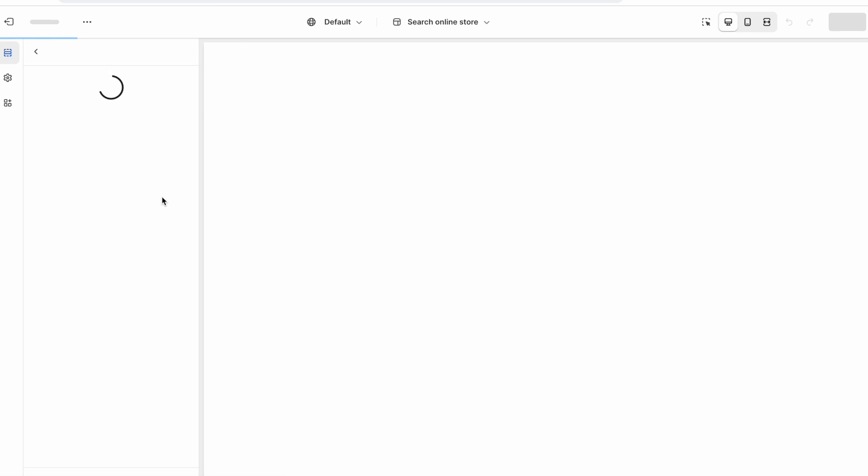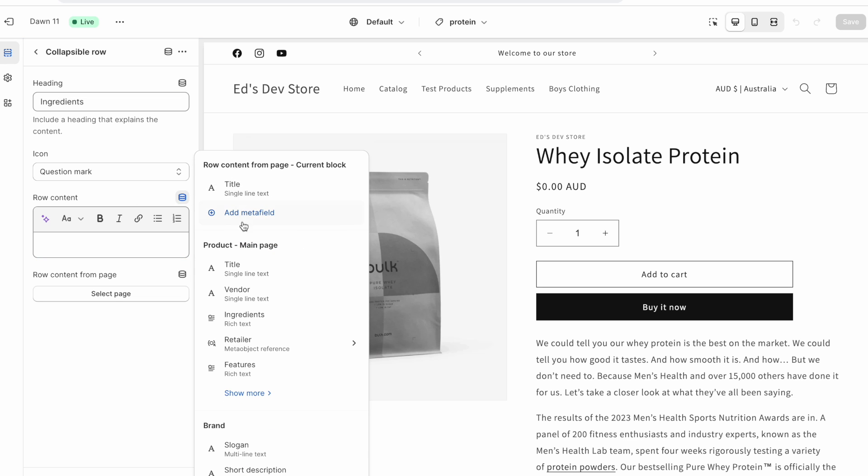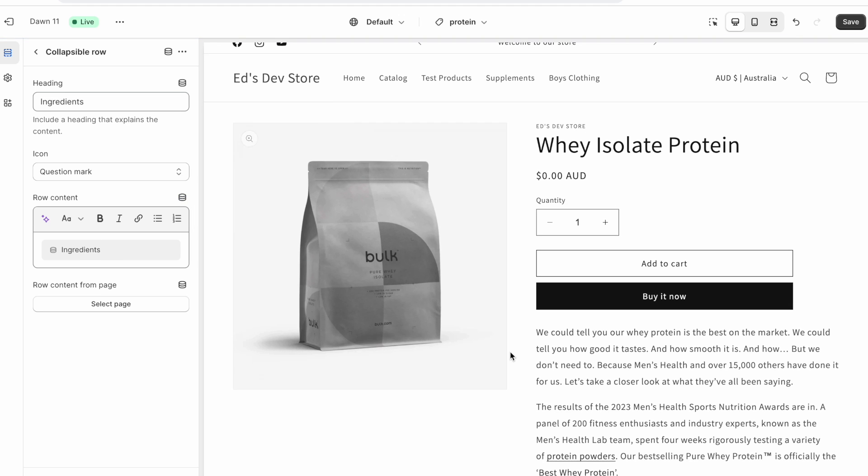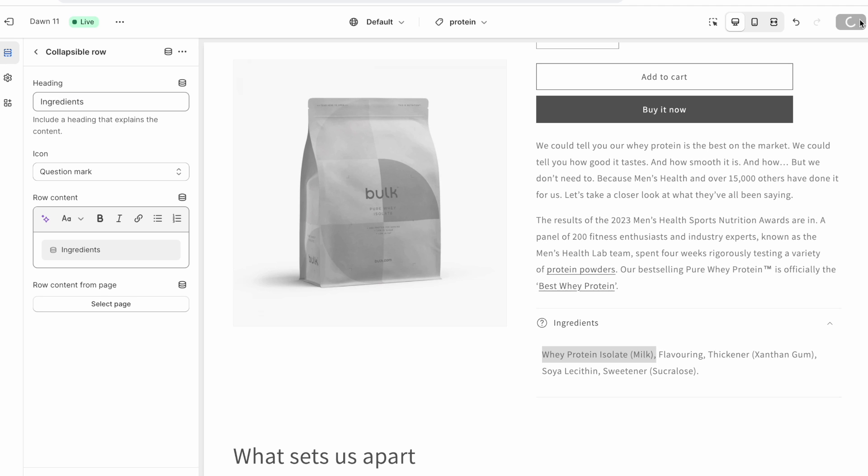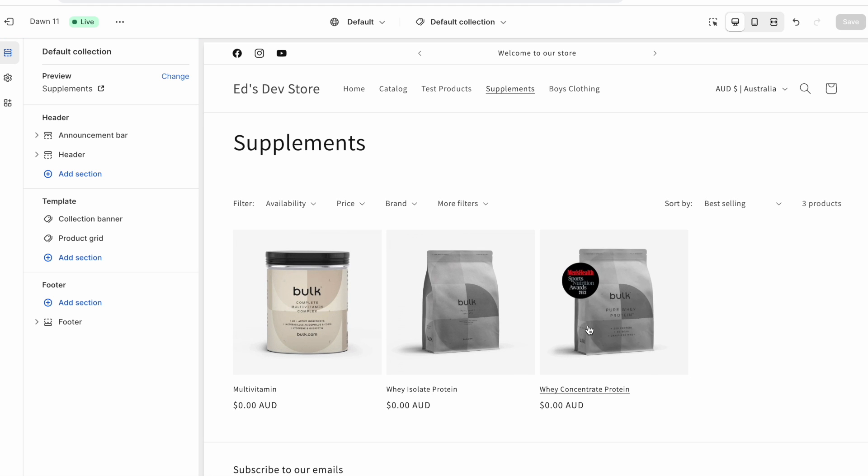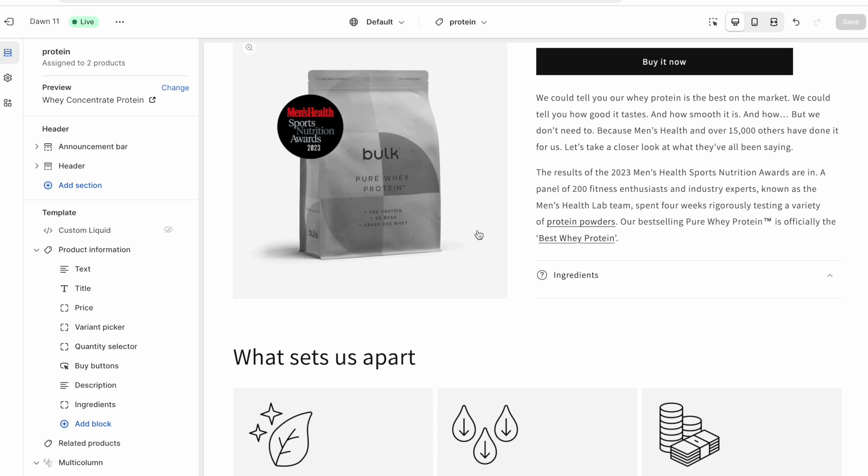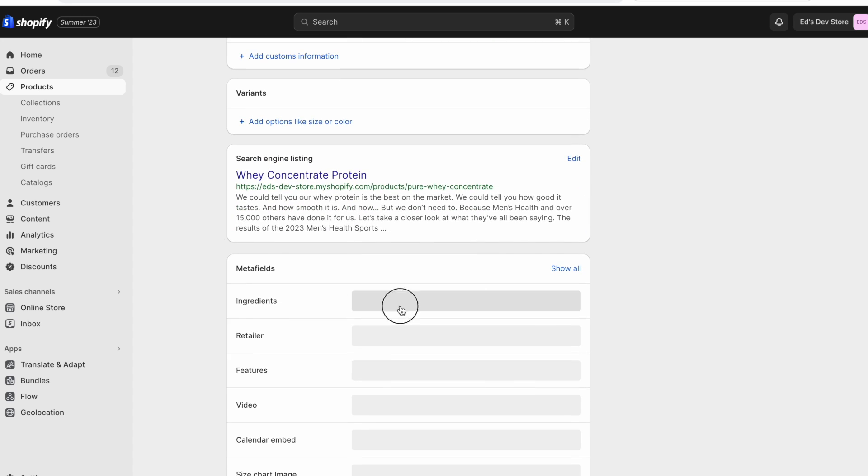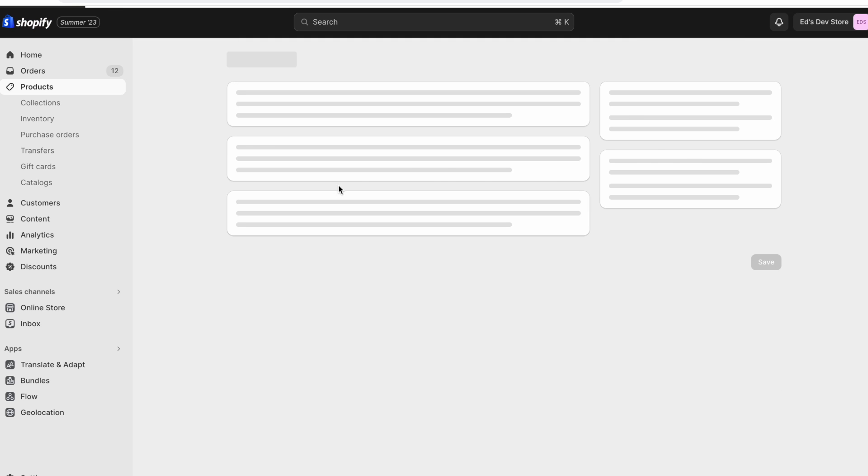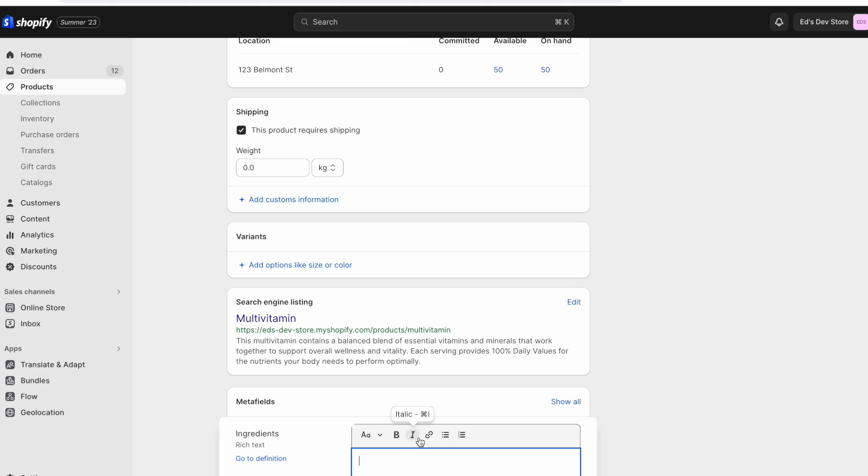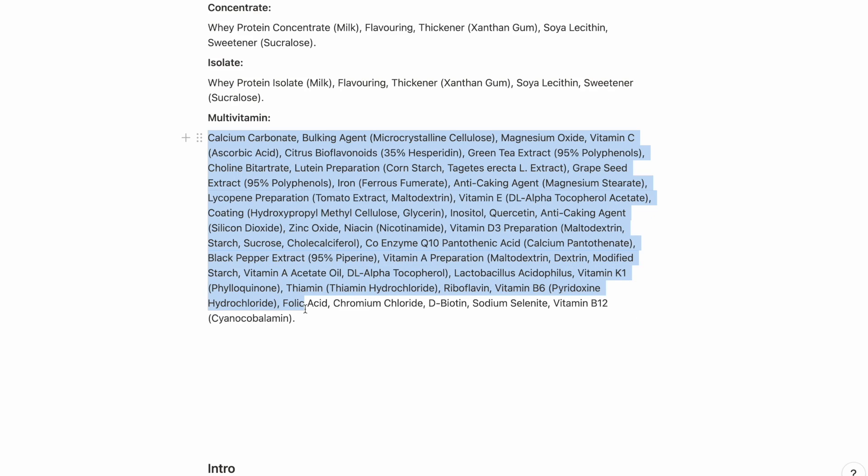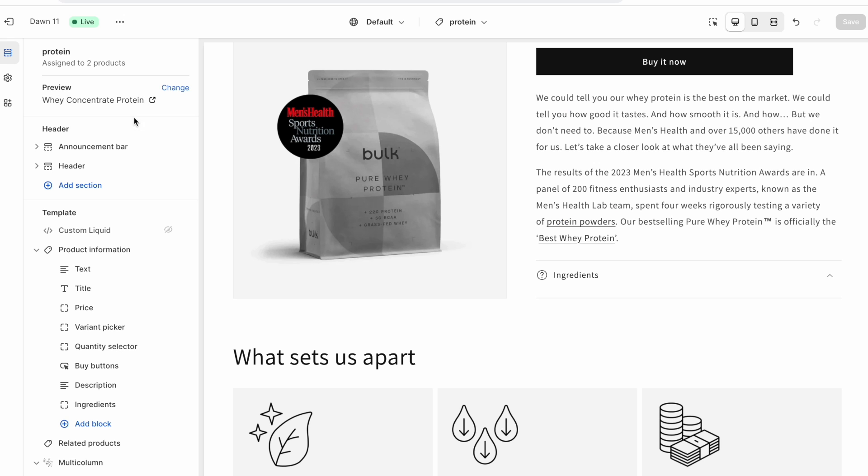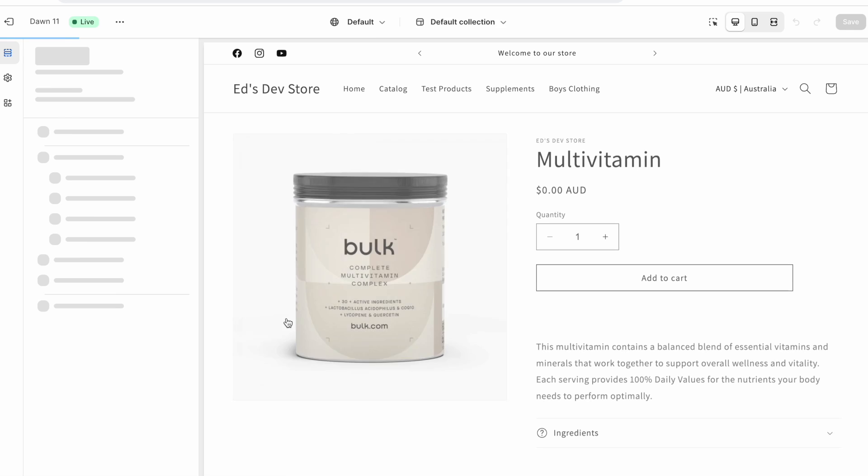And so now we can go ahead and paste our ingredients for the isolate in here and save. And now I'm just going to refresh that page in the customizer. And here now we should be able to insert a dynamic source. And it's going to be our ingredients meta field that we created. And you're going to see it right here. So it's showing the correct content whey protein isolate. Now let's save that if we double check our other products. So the whey concentrate protein, it's going to be blank, because we haven't filled out the meta field for that product. So I'll quickly do that for this product as well. Paste the ingredients in here and save.